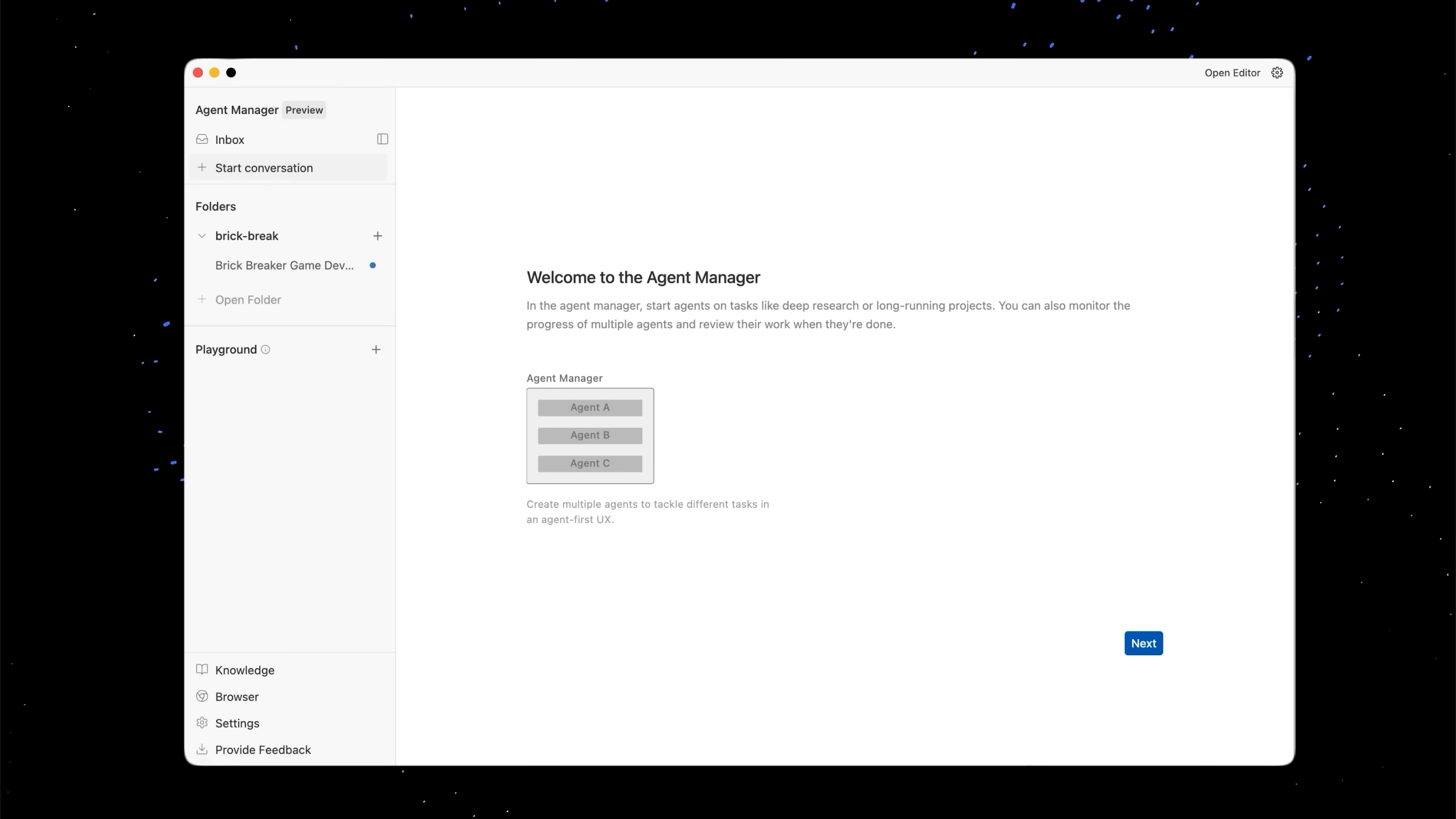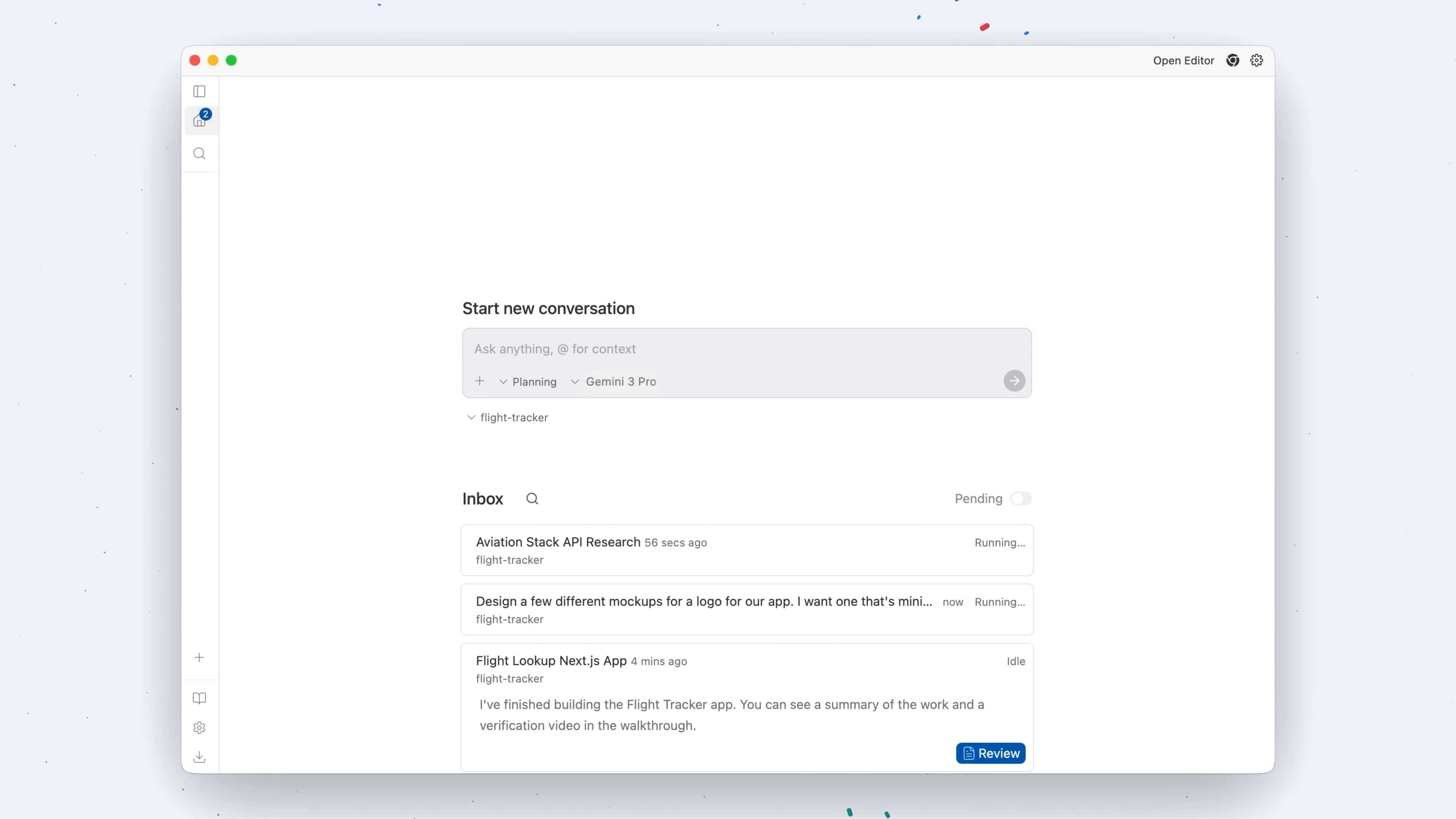Alright so now we're logged in we're going to introduce you to a key concept of Antigravity which is that there are three main surfaces on which you can get your work done. The first one is called the agent manager. This is a place for you to manage and create agents across all of your workspaces. There is one agent manager window.